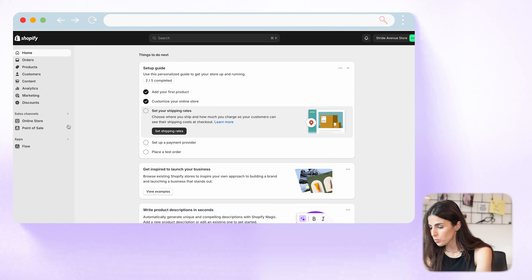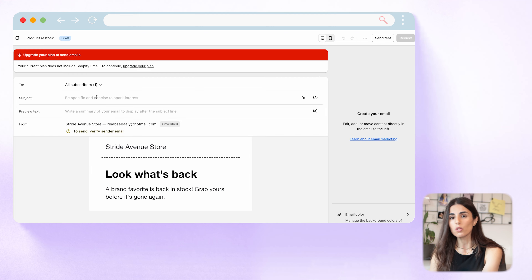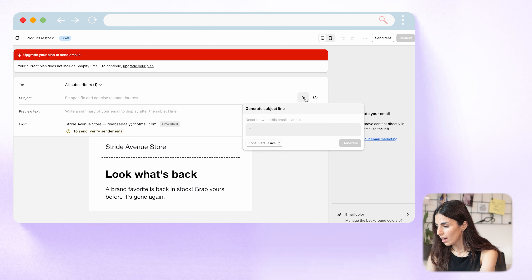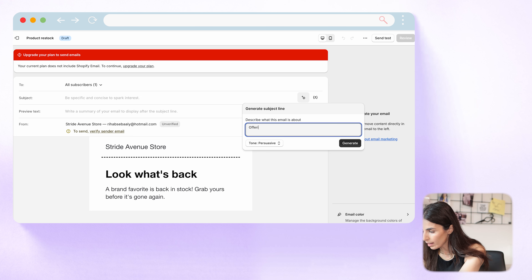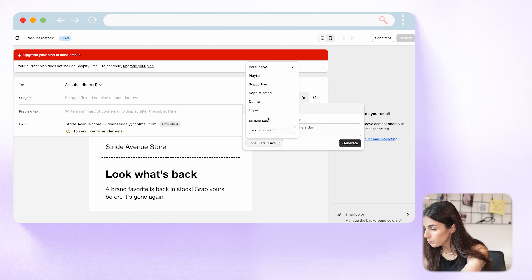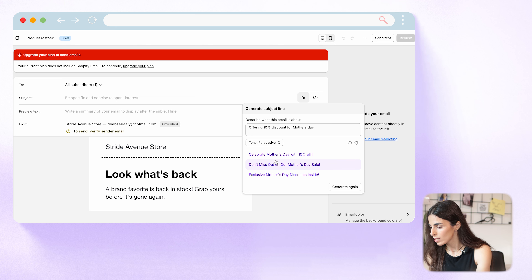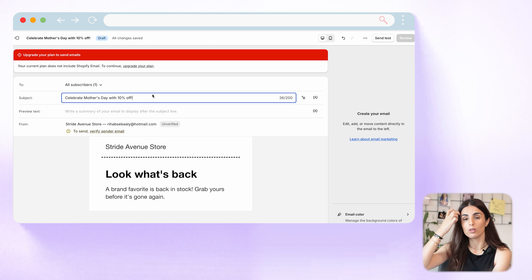From your Shopify dashboard, go to Apps, then Email, and click 'Create Campaign.' Choose a template and open the editor. Next to the subject line, you'll see the Magic tool — click it and describe what the email is about. For example: 'offering 10% discount for Mother's Day.' It generates several subject line options to pick from, such as 'Celebrate Mother's Day with 10% off.' I recommend using emojis in subject lines as they tend to perform better for open rates.